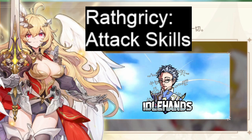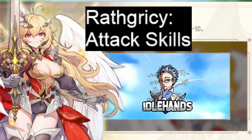So today we're gonna be talking about the attack skills of Wrathgricy. I'm not gonna introduce her again. In the first video we talked about who she is, how she is the first boss you're fighting in TTL. Today we're just gonna focus on her attack skills.